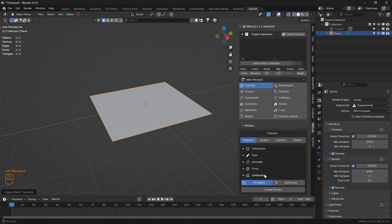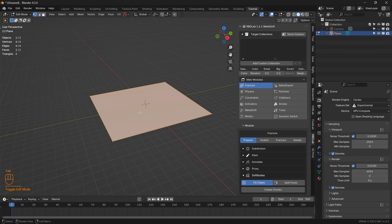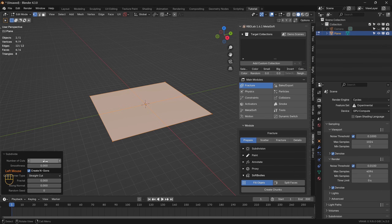Let's head to Soft Bodies. In order to create chunks we need some resolution on this plane — right now we only have four vertices. So let's go to Edit Mode and subdivide to create more vertices for resolution, and increase the number of cuts to 15.